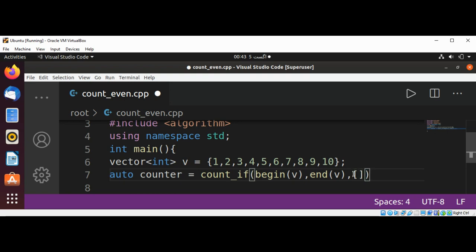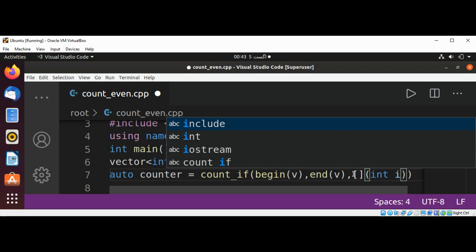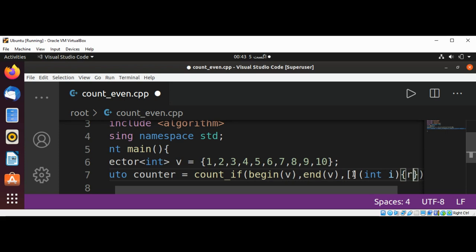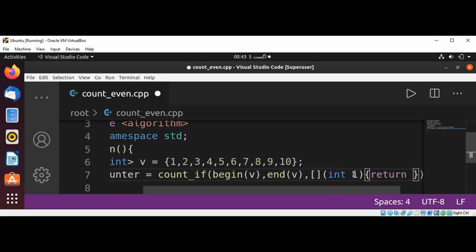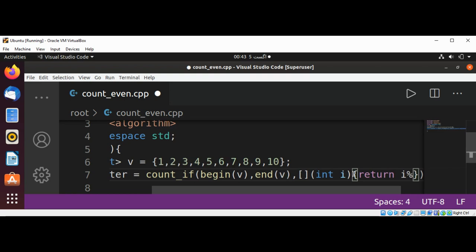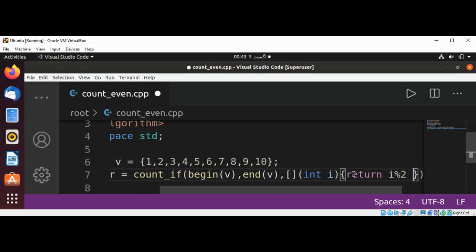We are going to use square brackets, and then the type will be int i. And then we are going to return i mod by two equals zero.